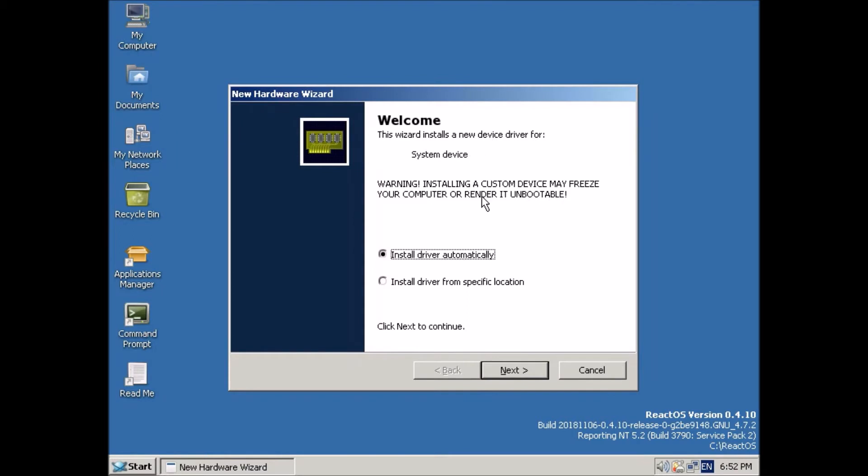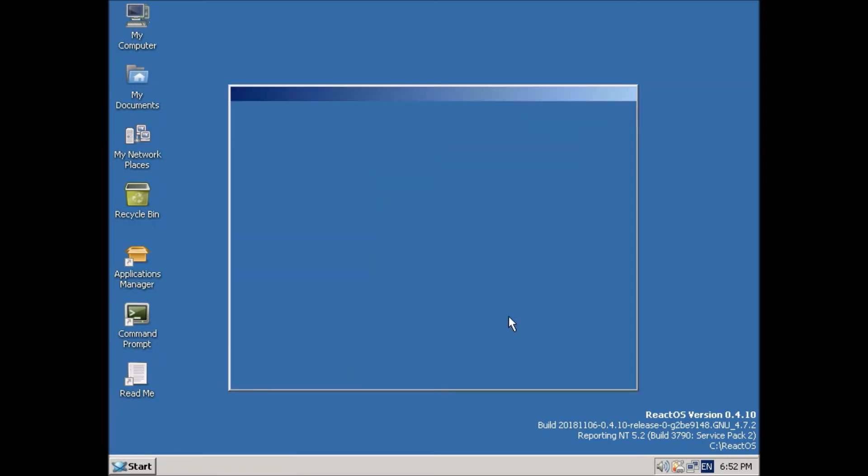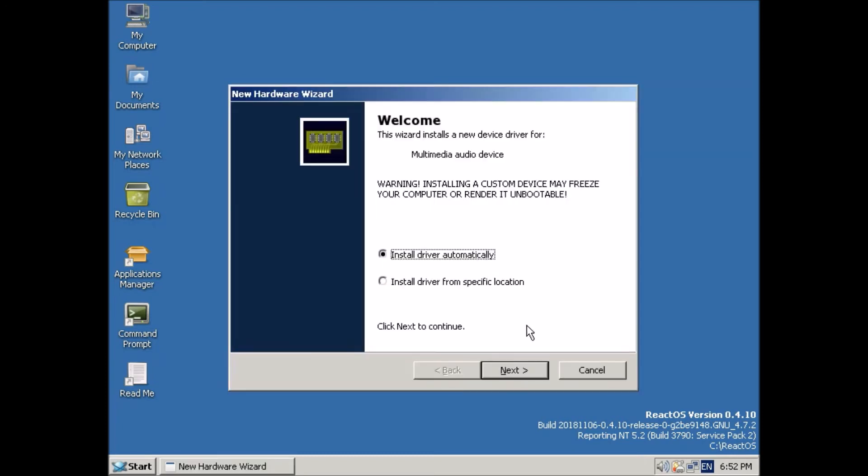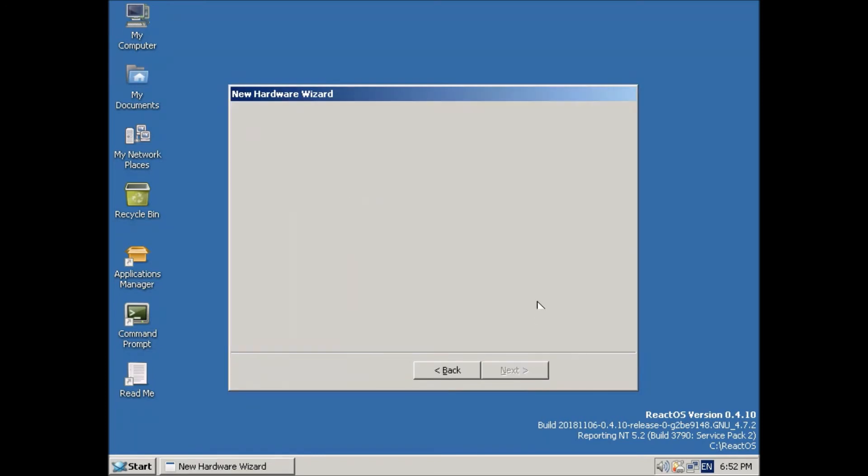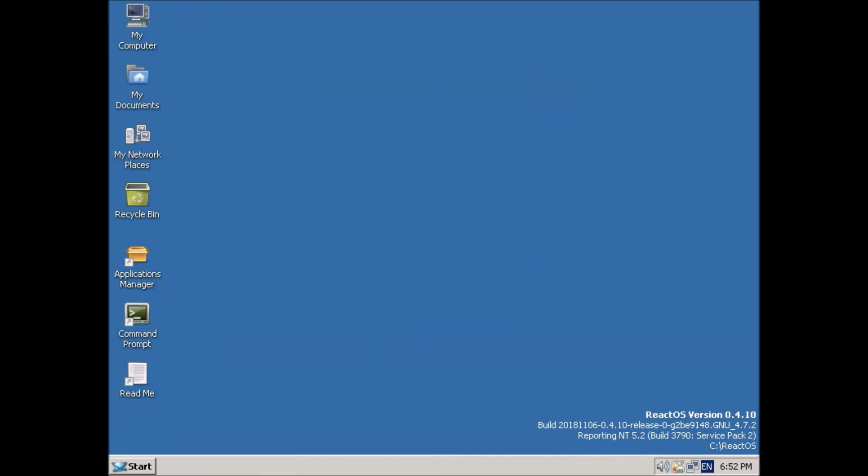So there's a few bugs in this still. And for me, it gives these two failed devices, one the system device, one audio device. That's okay. I'll just ignore that.